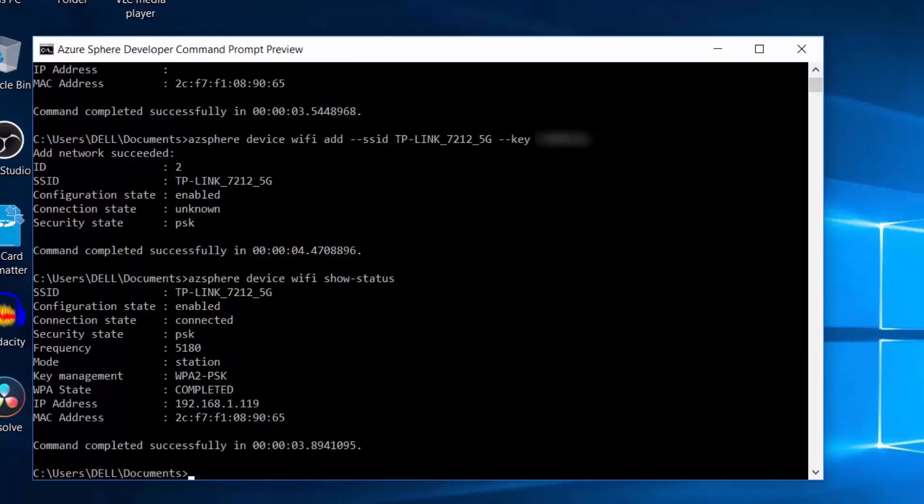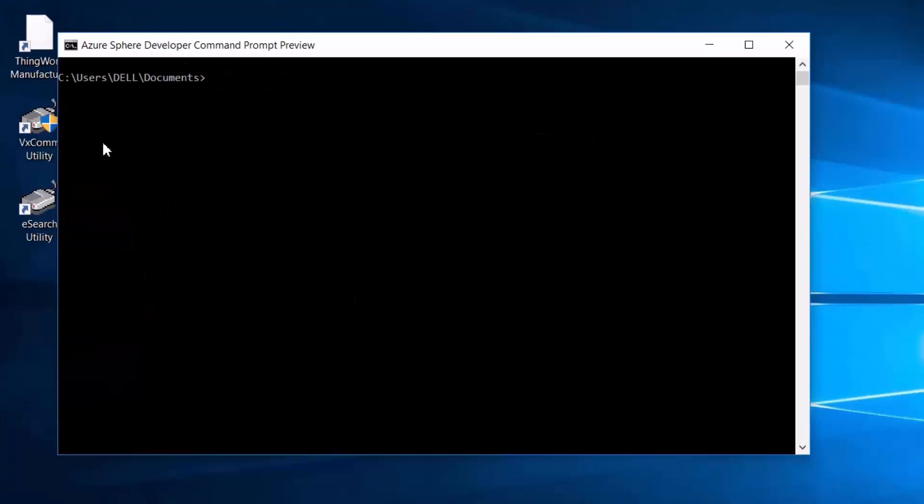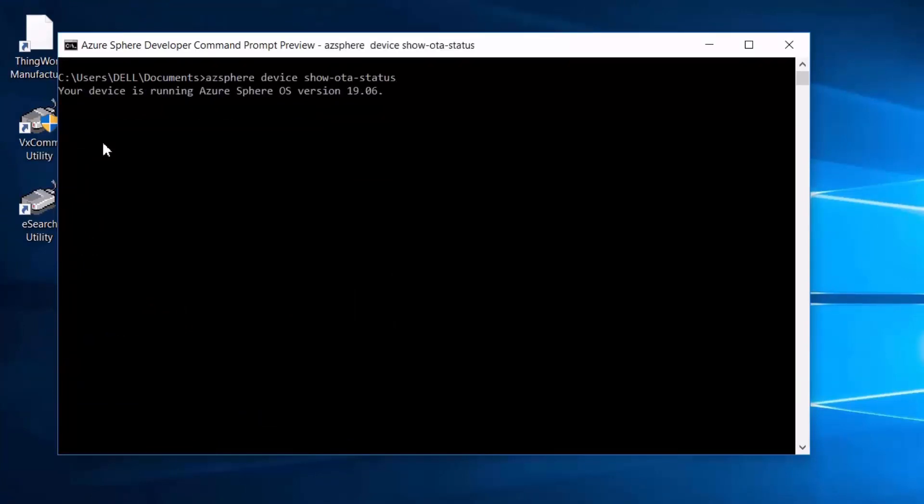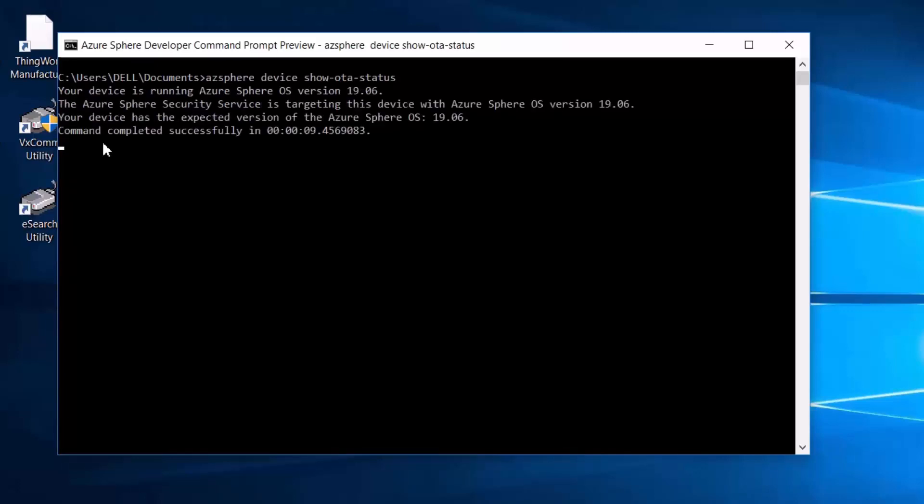Okay, now that we are connected, we can give it a few minutes for the device OS to update over the air. And then when we check the Azure Sphere OS version, we see that it has been updated to the latest one.